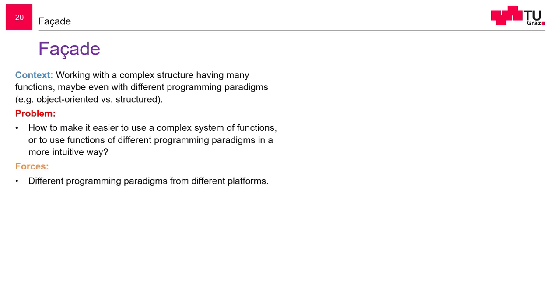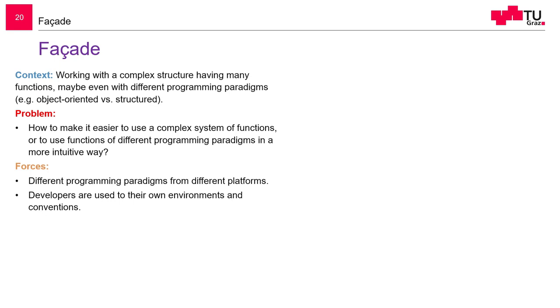The forces are... Sometimes we use different programming paradigms from different platforms. Developers are used to their own environments. If a Java programmer and a C Sharp programmer or a Java programmer and a Python programmer clash together, they fight about what is the best programming language. Actually, there is no best programming language. But still, users are accustomed to their own environments. You always want to program in the language which you know best.